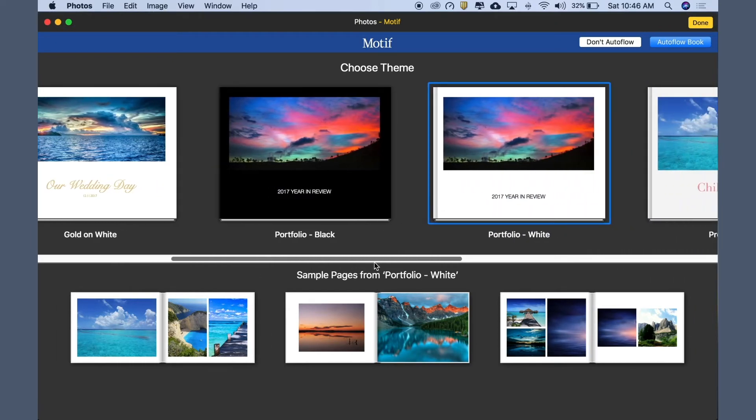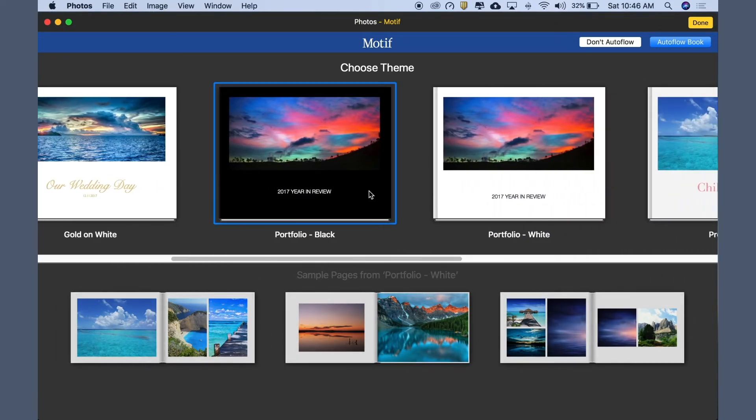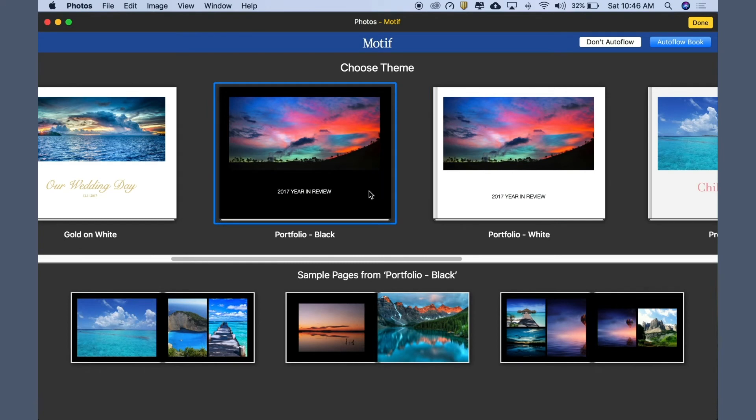Portfolio Black is perfect for the portfolio we're building, so let's select that. Notice that the sample pages underneath update using your images.